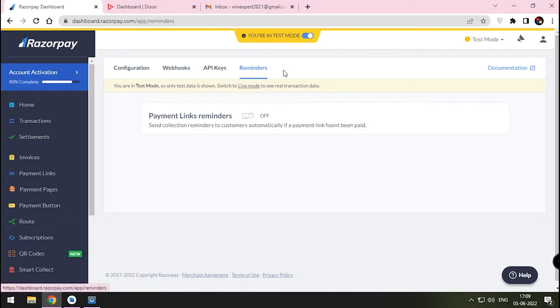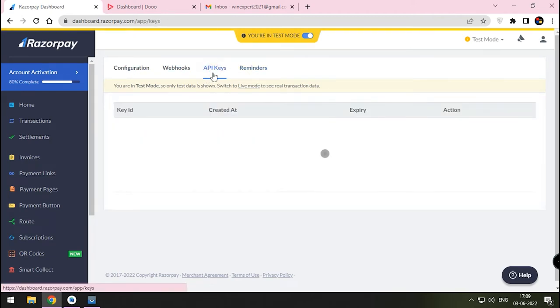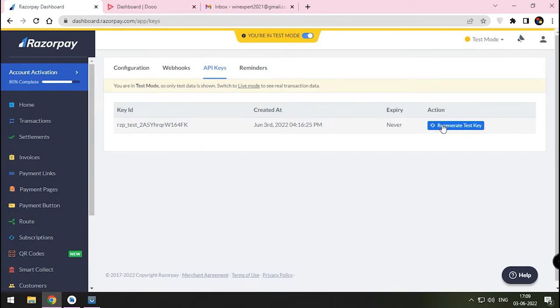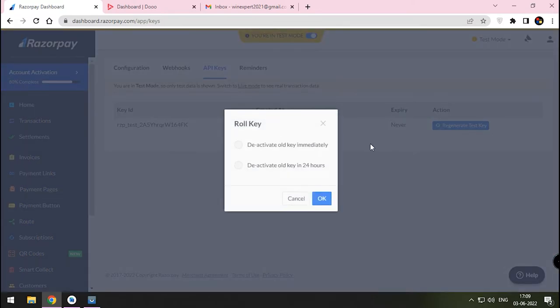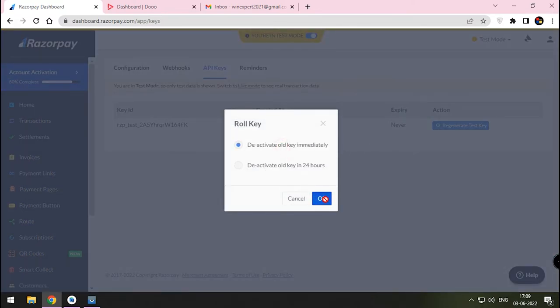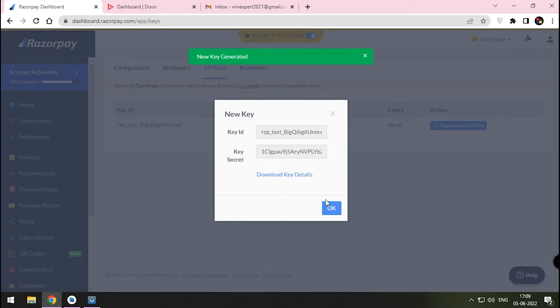Under this, go to API Keys menu. Press Regenerate Test Key button. If it's first time, you will be asked to create your first test key. Press that. Copy-paste this test key to your Do Admin panel.